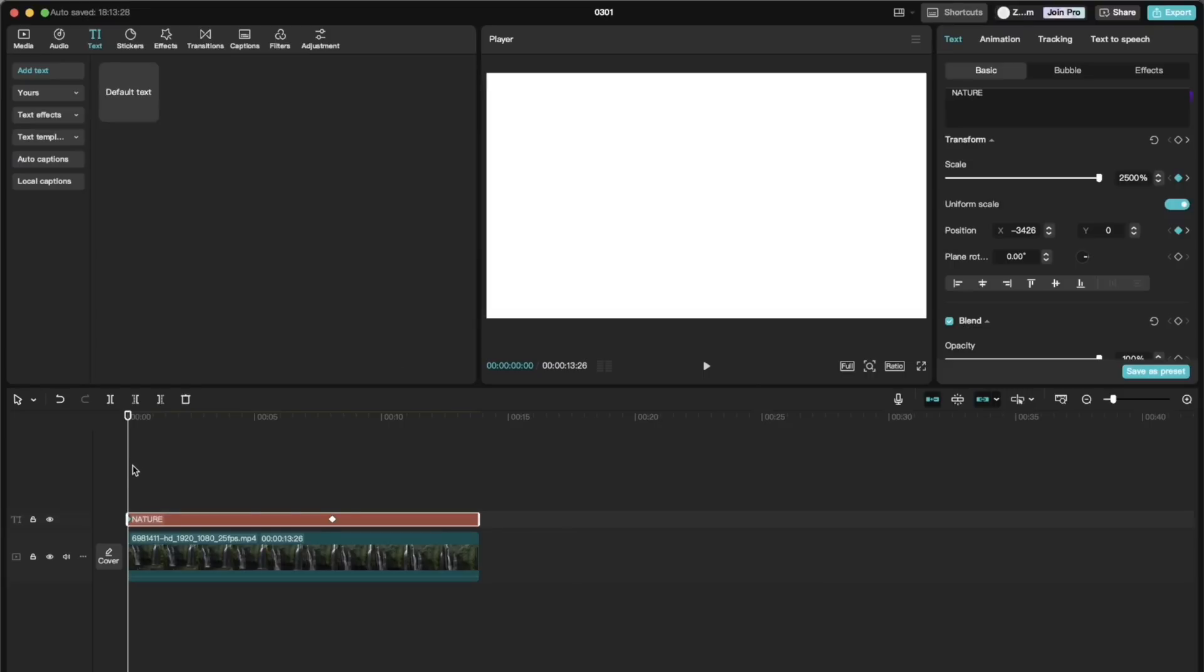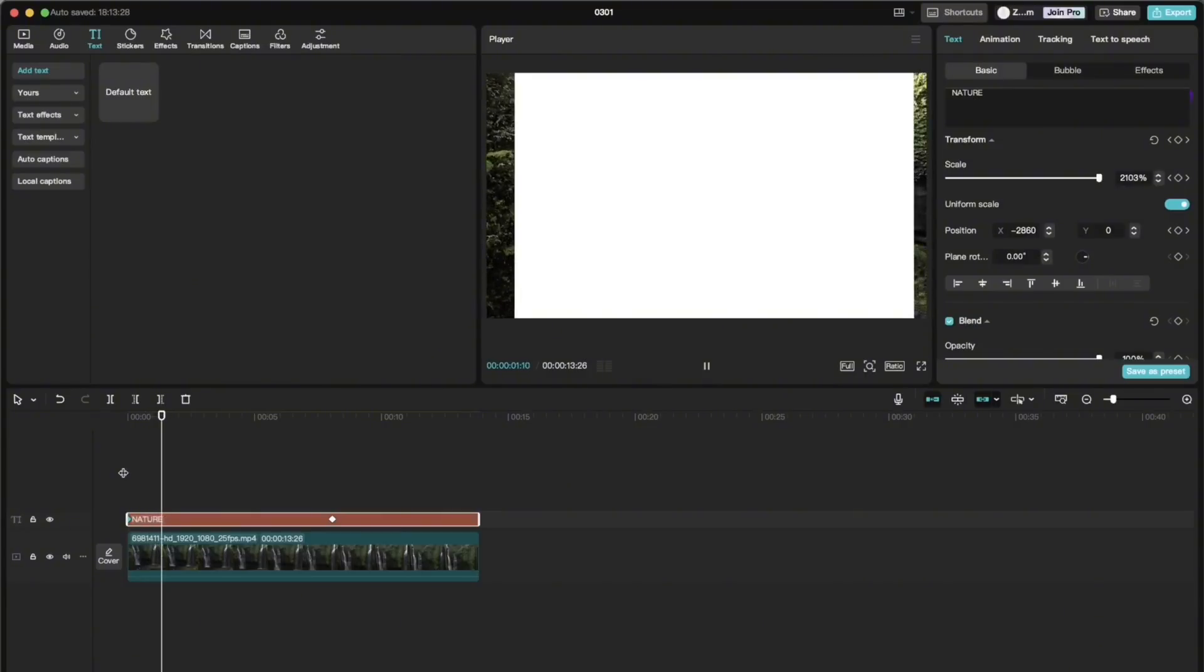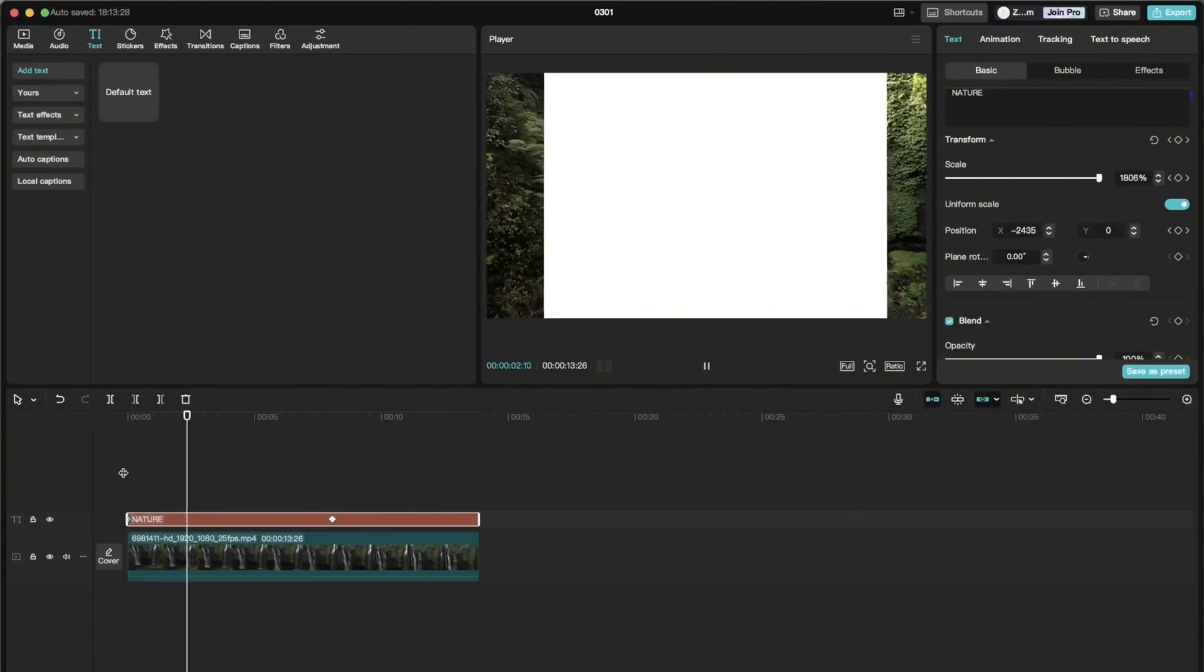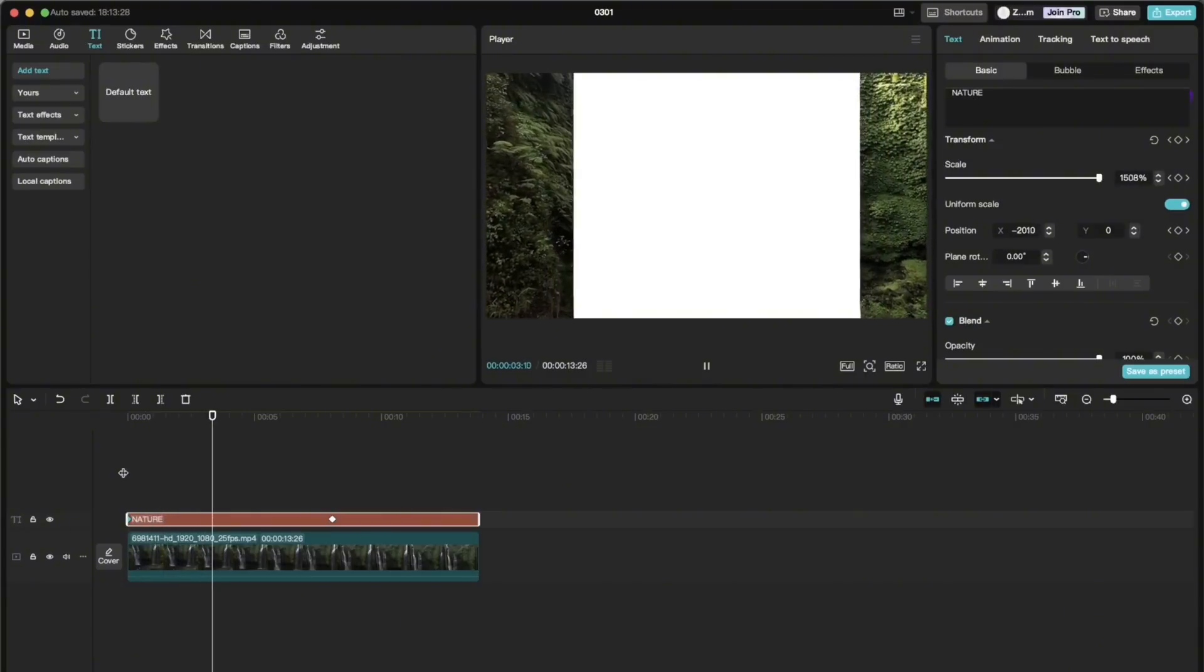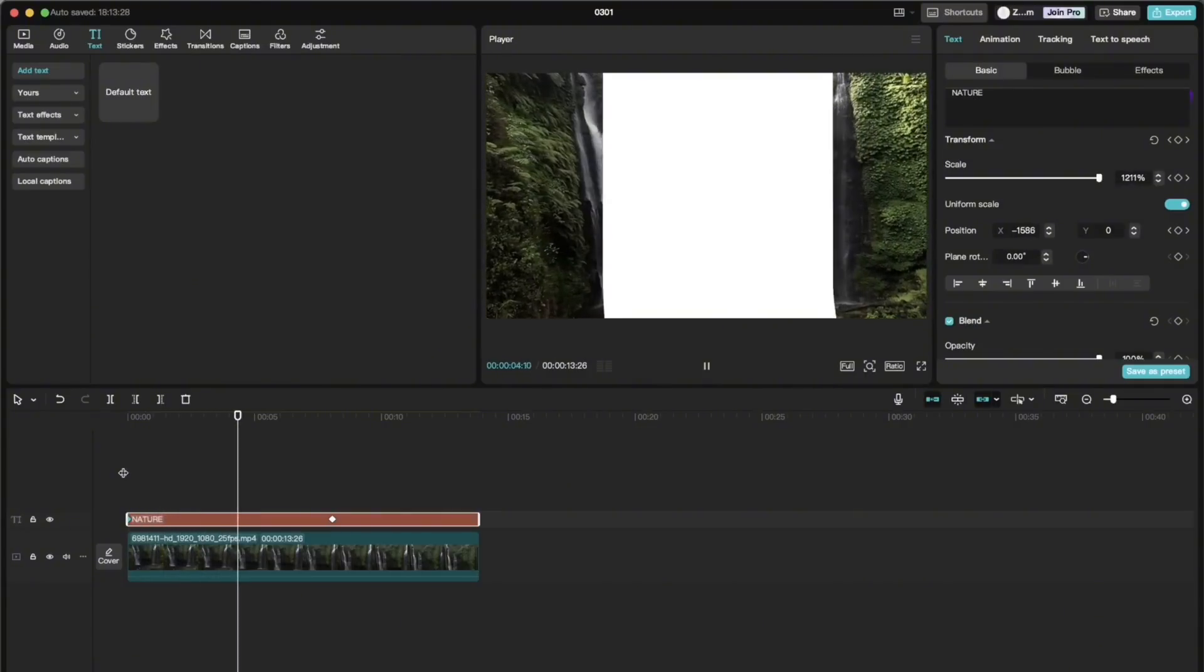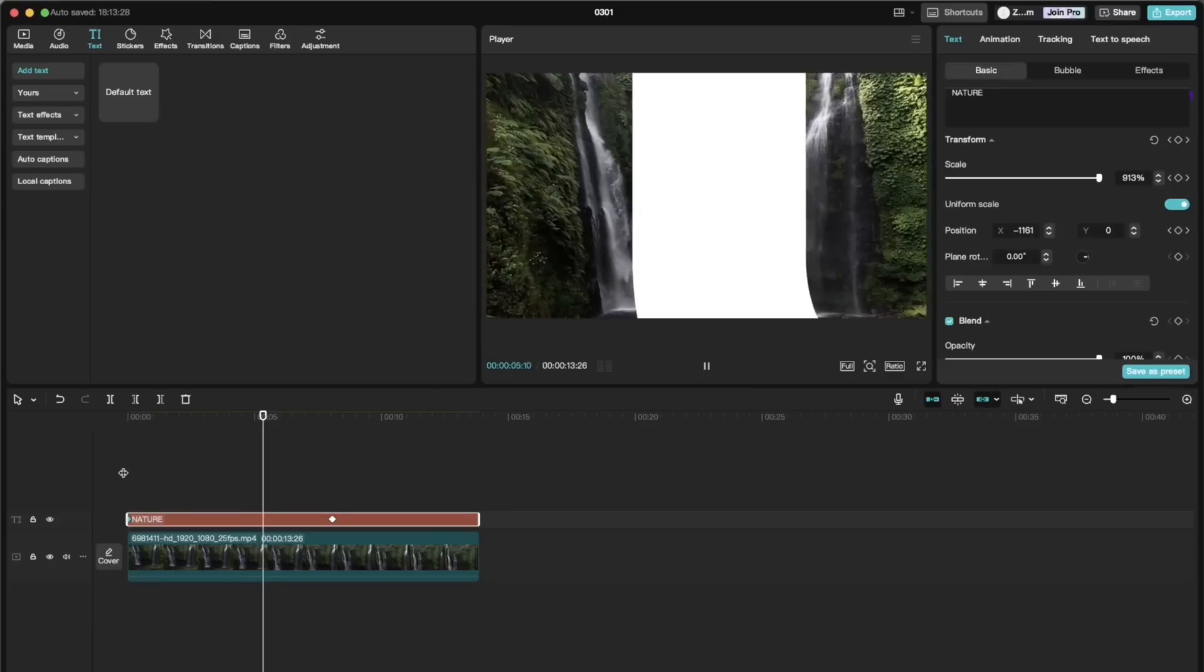Now when we play back the video, we can see that the text gets smaller until it reaches the initial size.